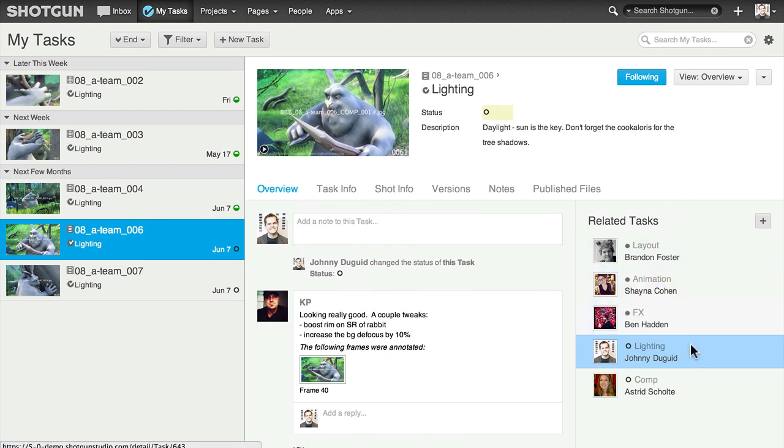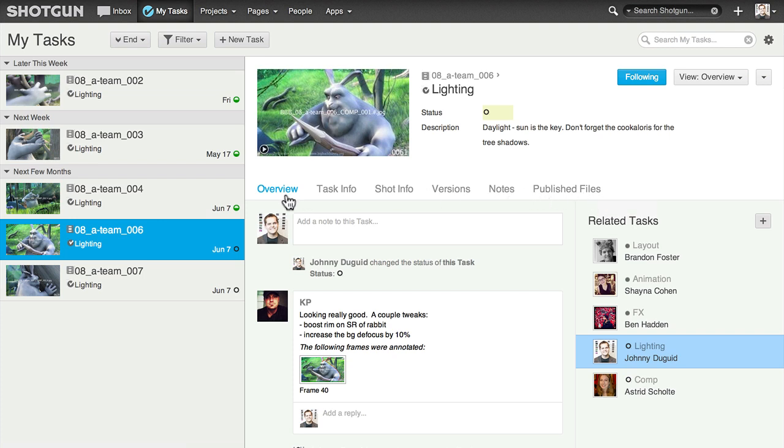Check out what's been happening by skimming through the activity stream where you'll find your notes, versions, and publishes, and see who else is working with you on the shot. I can also find out any related information via these tabs.